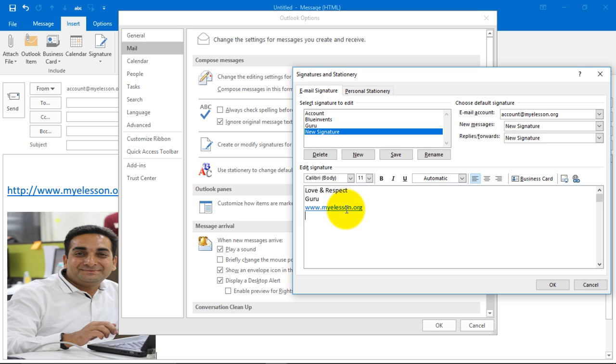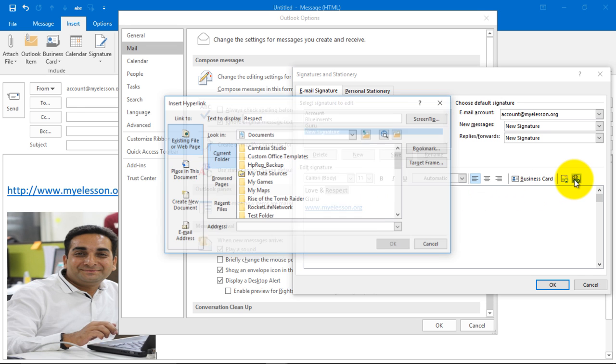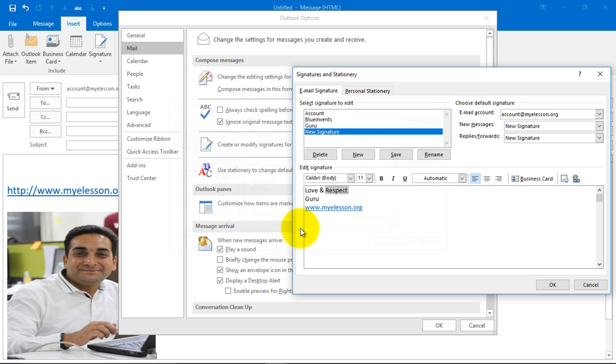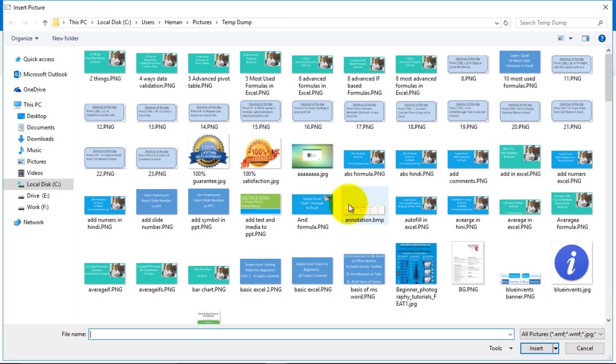You can insert hyperlinks by selecting any word and clicking here and defining a hyperlink. To insert a picture, you can do that. For example, if you want to insert some icons.